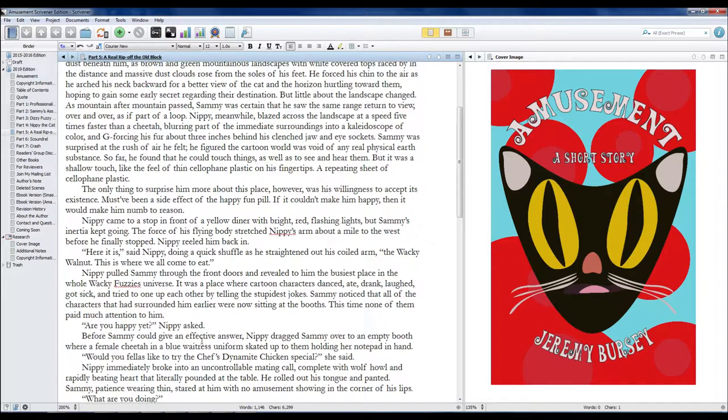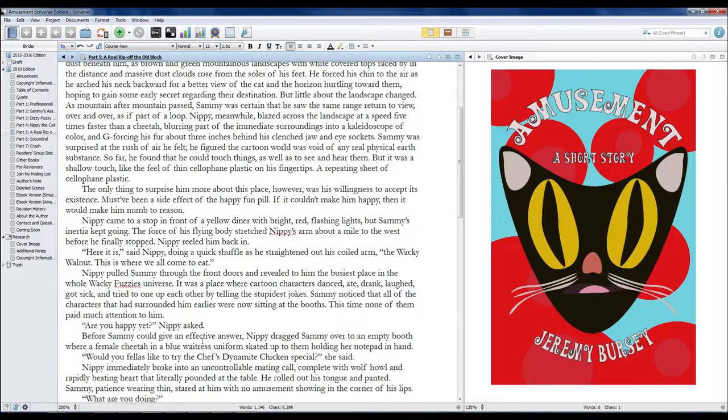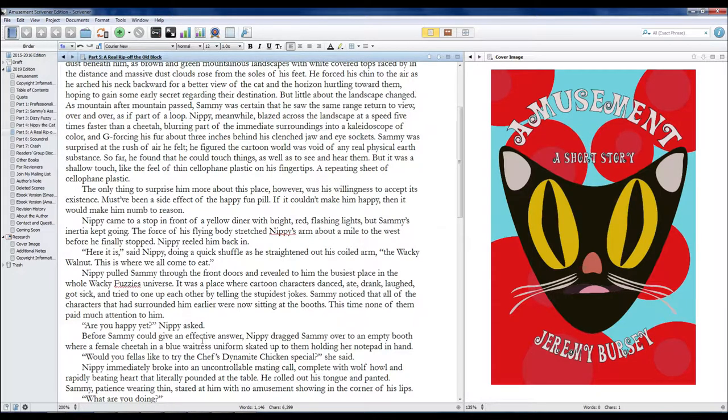Sammy noticed that all of the characters that had surrounded him earlier were now sitting at the booths. This time, none of them paid much attention to him.